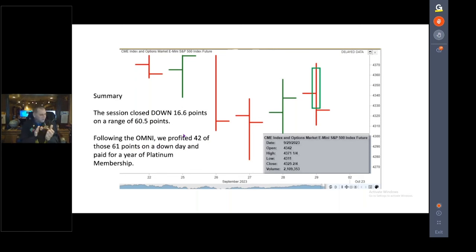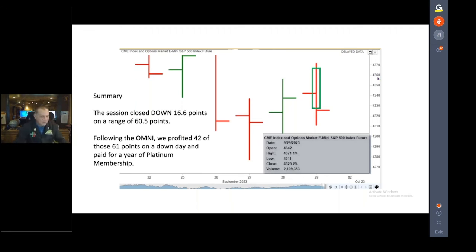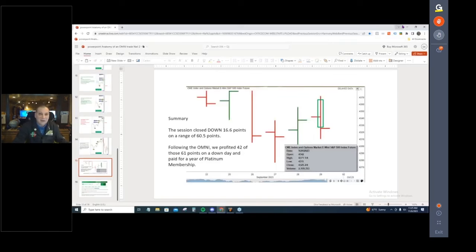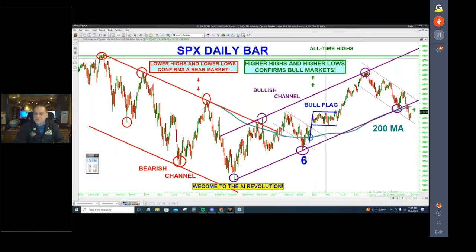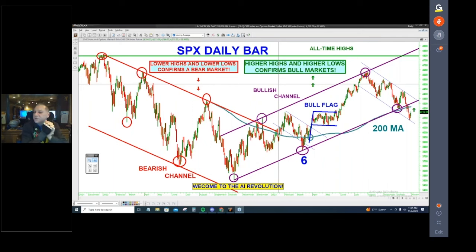Thank you, Neil. Maybe now people will understand what the Omni does. Oscar's Market Navigational Indicator — if anyone is interested, you can come to my site at LivewithOscar.com and sign up. Now let's go to work.